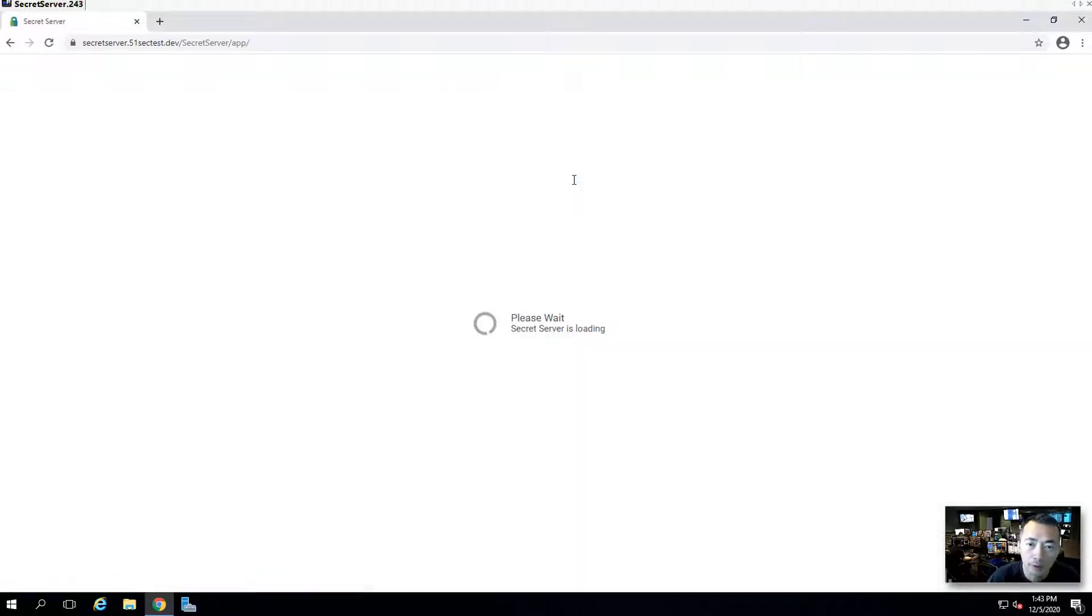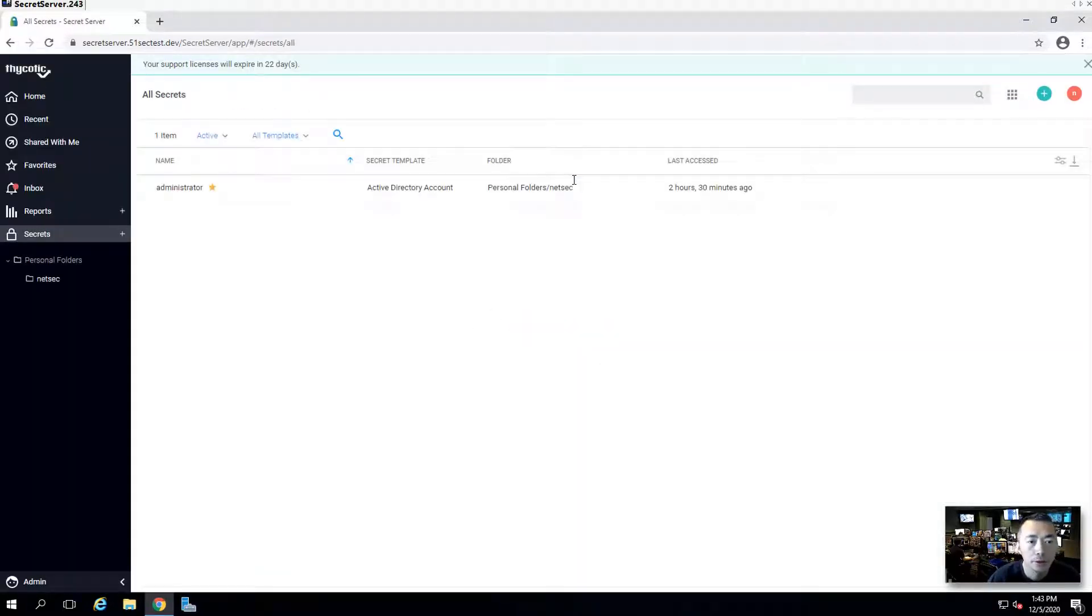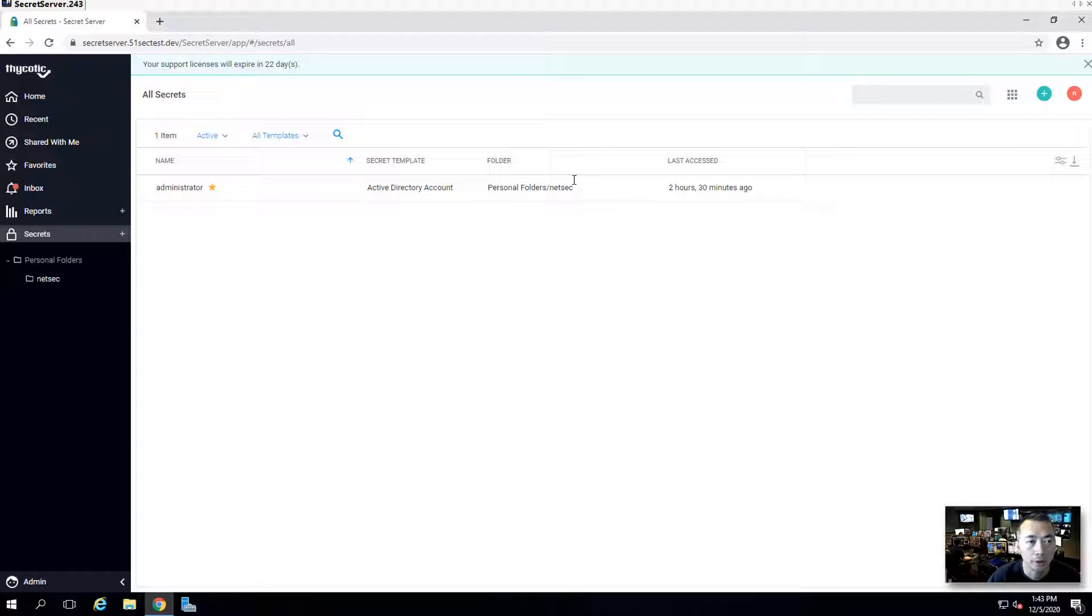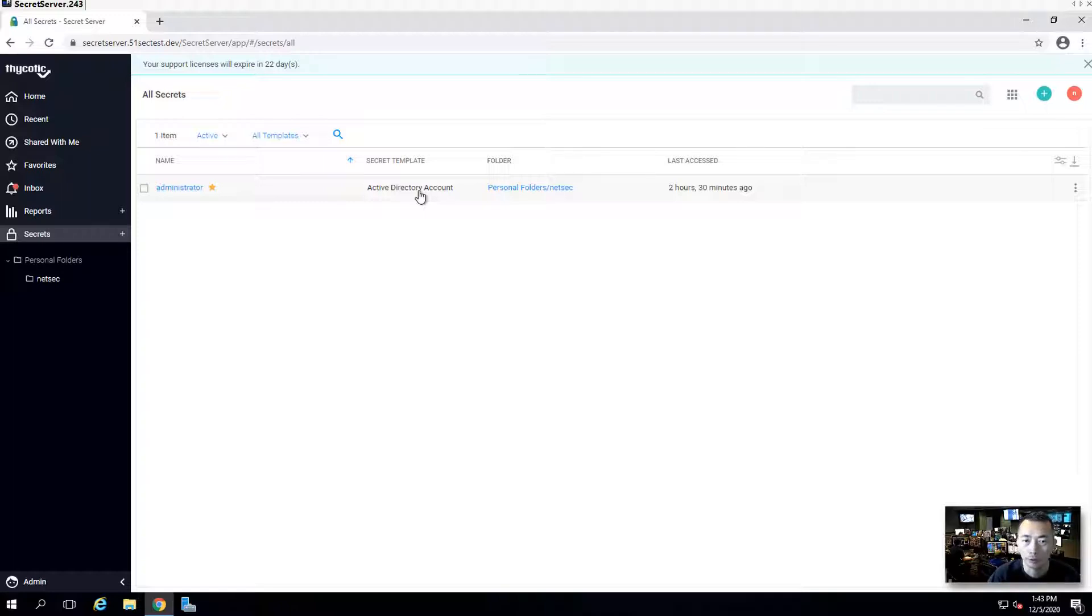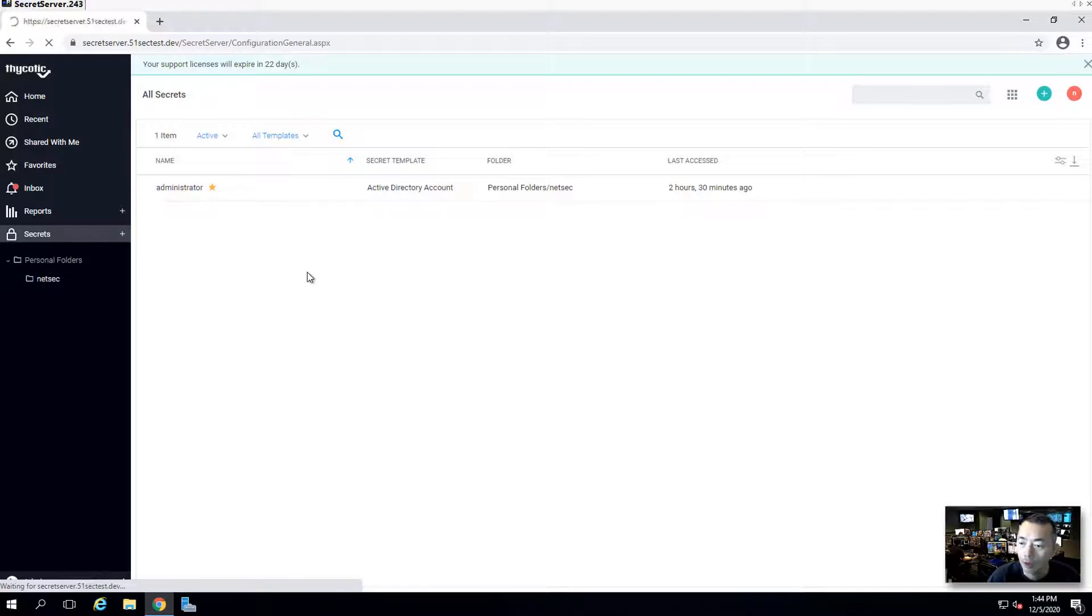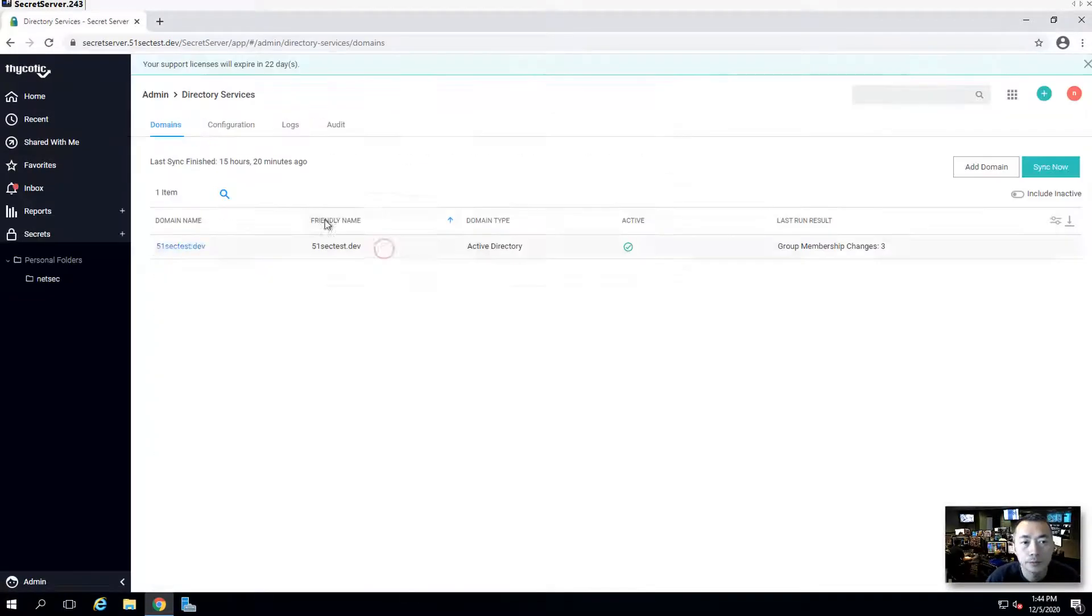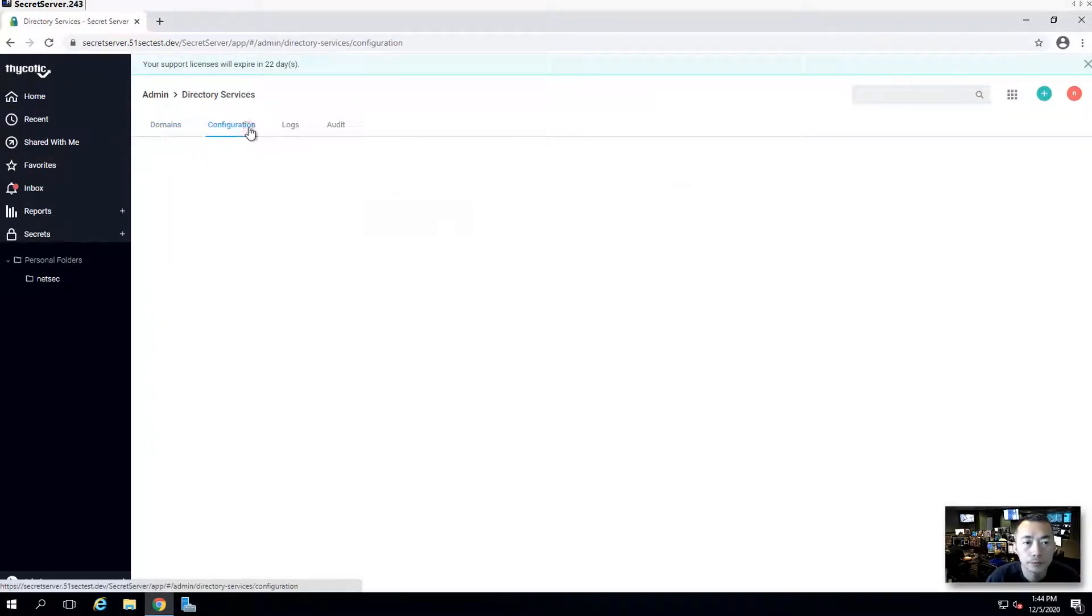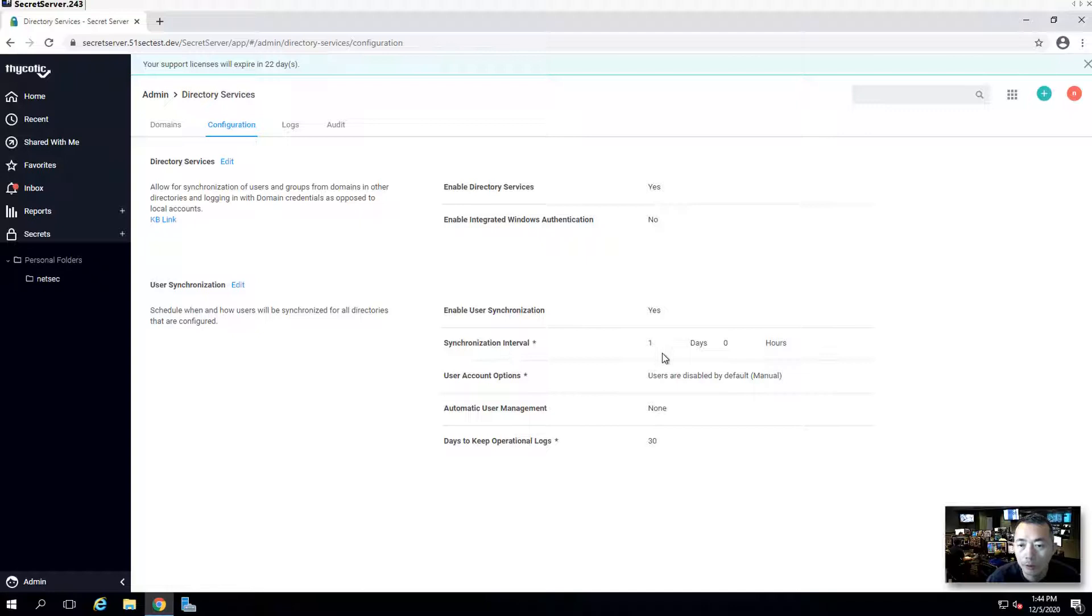Log in with local admin Netsack. At this moment, we have one secret stored in our Thycotic secret server which is administrator account. It is active directory account which we use to configure the synchronization between our AD and our Thycotic server. We have one group configured to sync from our AD to Thycotic server. We have enabled user synchronization. I set the synchronization interval as one day.